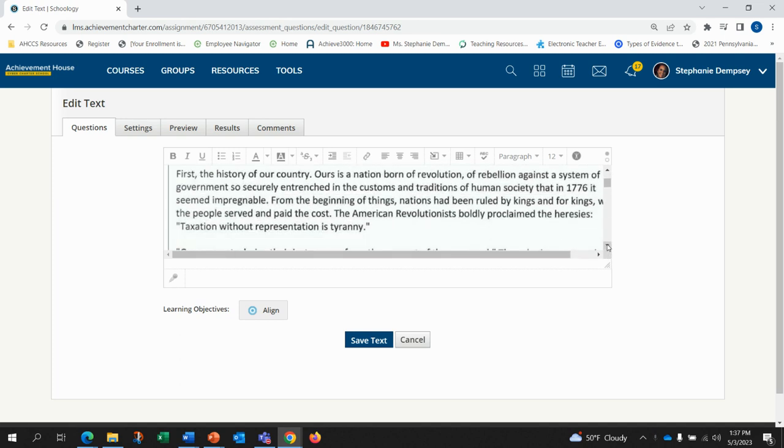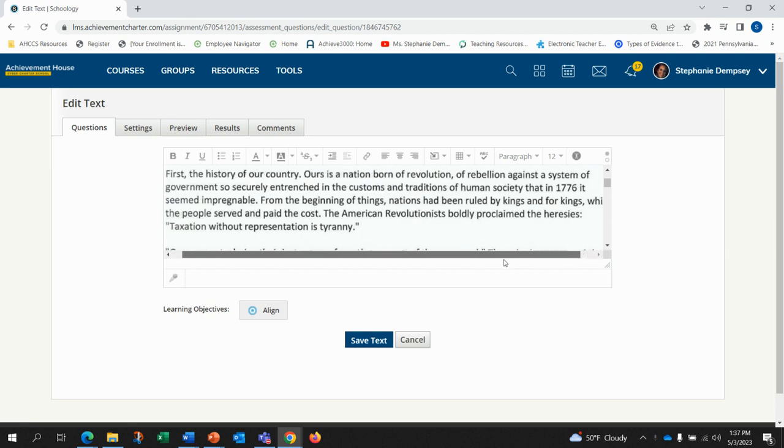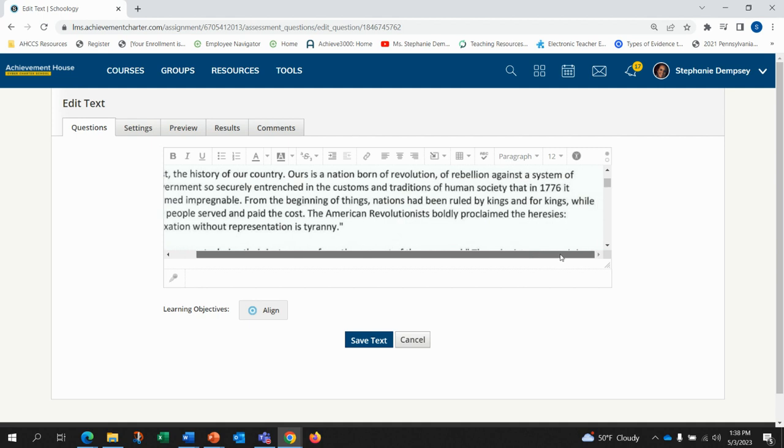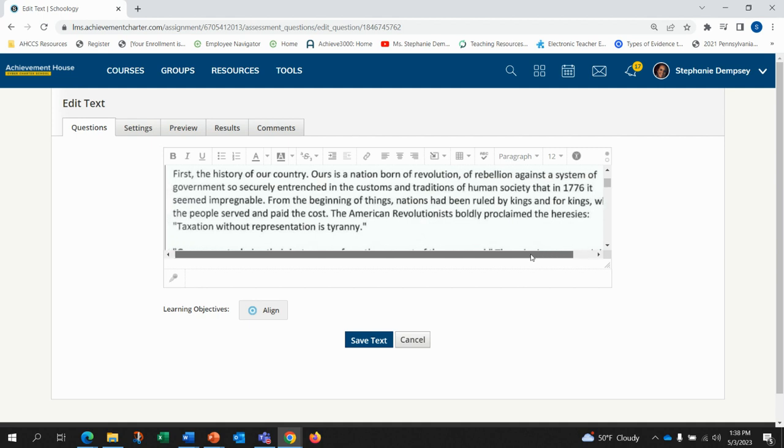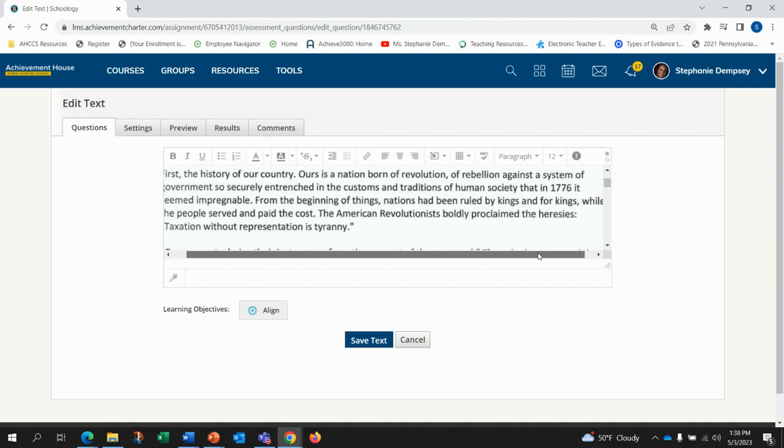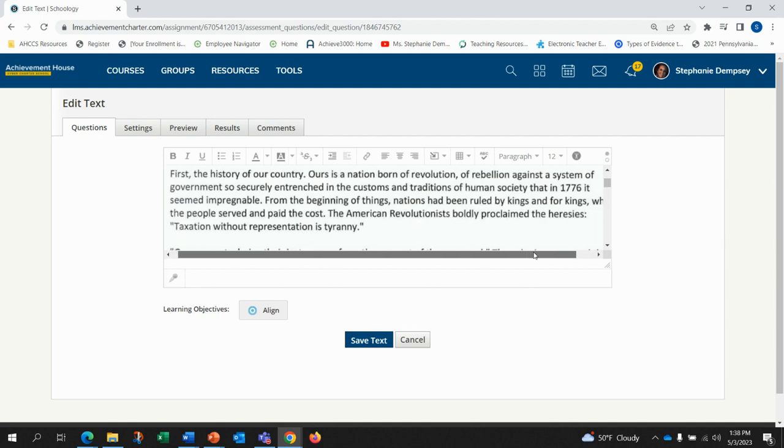Ours is a nation born of revolution, of rebellion against a system of government so securely entrenched in the customs and traditions of human society that in 1776 it seemed impregnable. From the beginning of things, nations have been ruled by kings and for kings, while the people served and paid the cost.